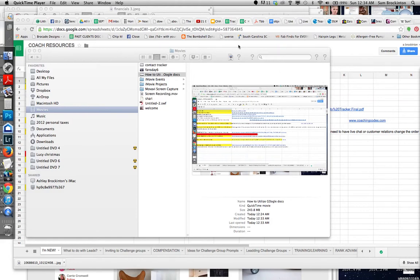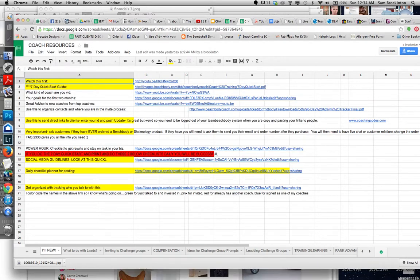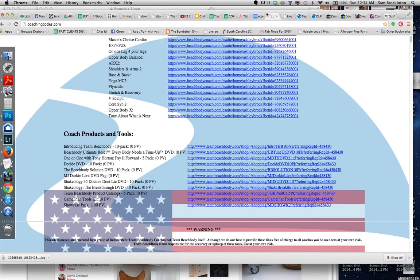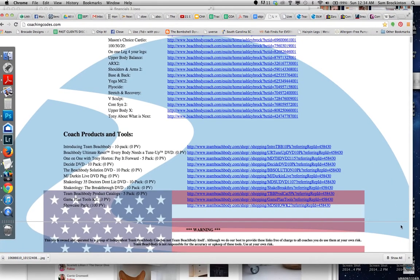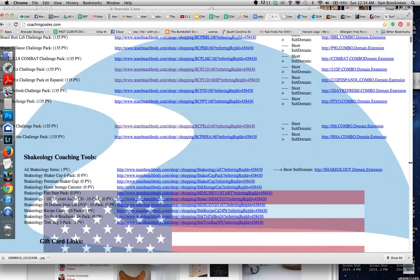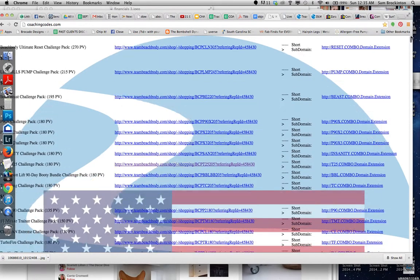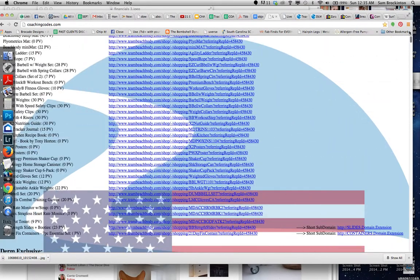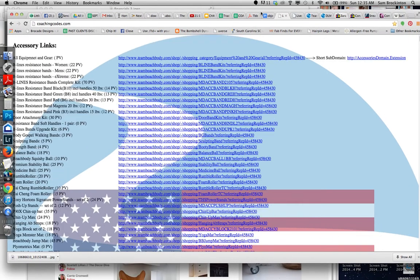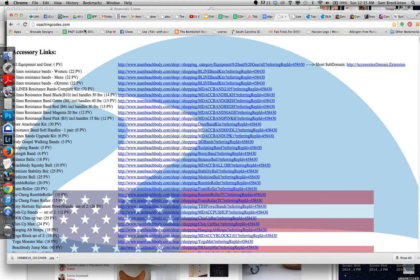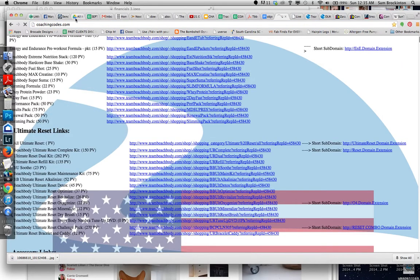Alright, let's look at Coaching Codes. It can be tricky, so let's figure it out together. Coaching Codes is your best friend and your worst enemy. I love it because it helps you give succinct, direct links instead of sending someone to your team Beachbody website, which I think is very overwhelming. They just would be shopping and browsing and probably just get overwhelmed and stop.